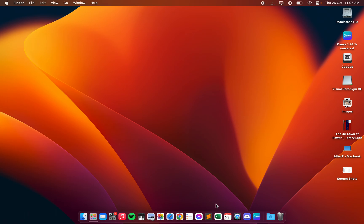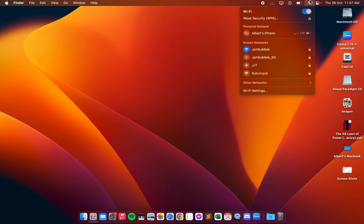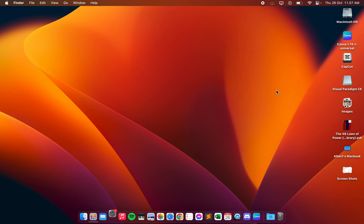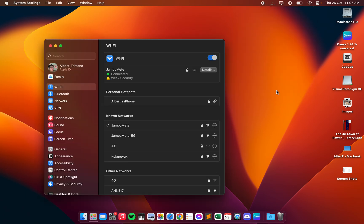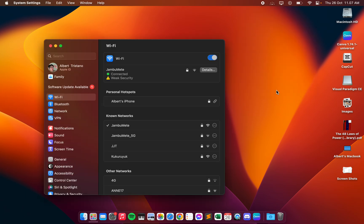In this video I will show you what to do if your Wi-Fi is not working. If your Wi-Fi is not working, you can click on the Wi-Fi icon and then head on to Wi-Fi settings.